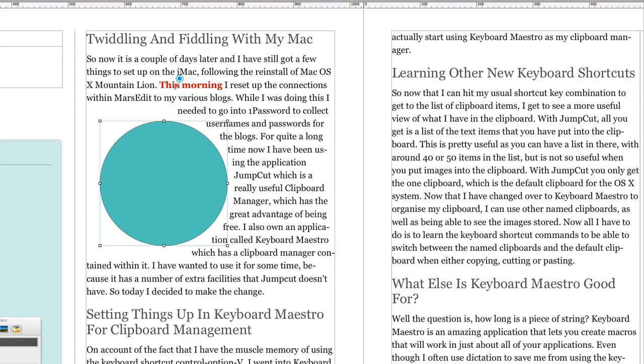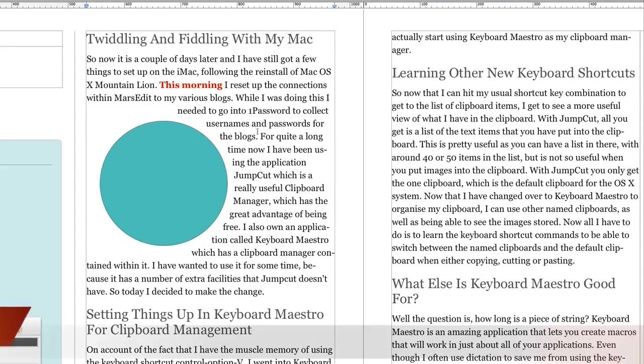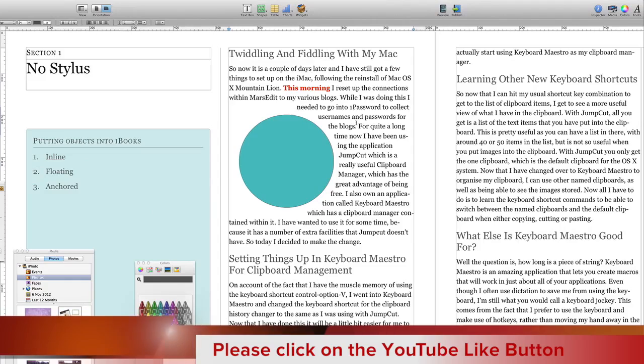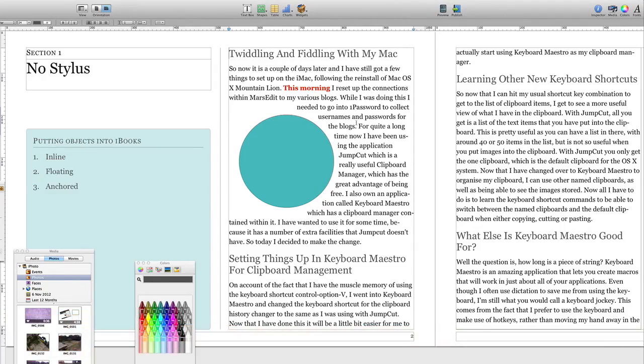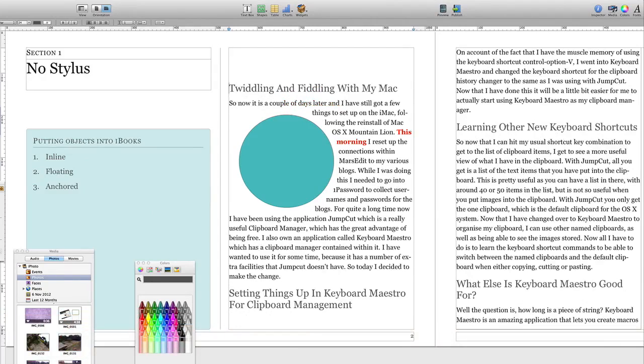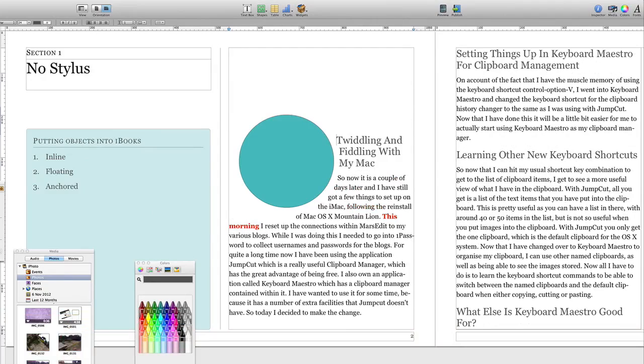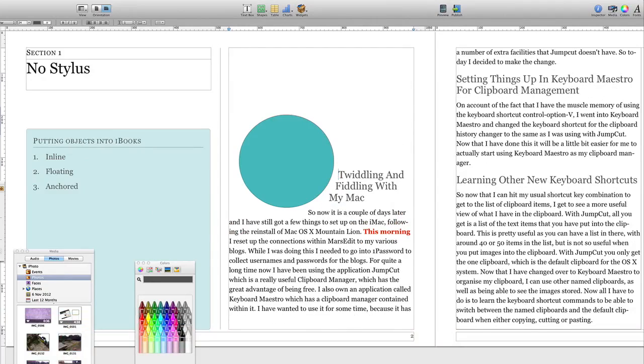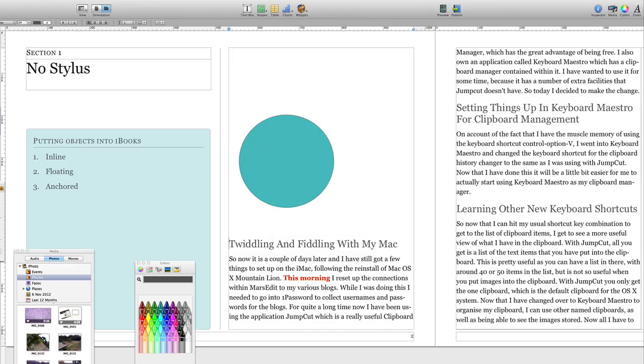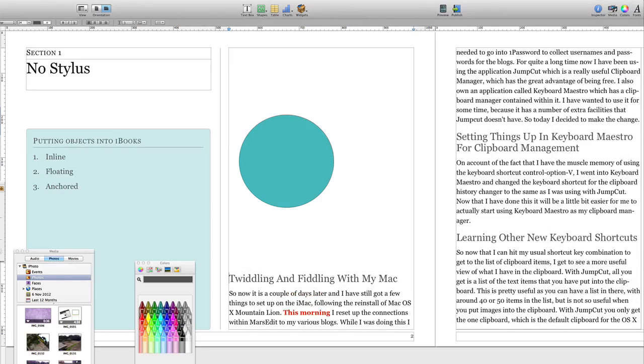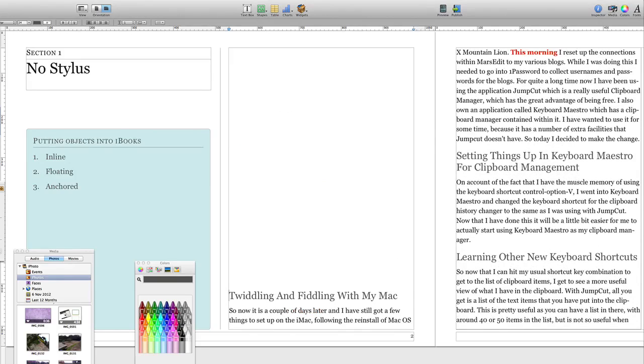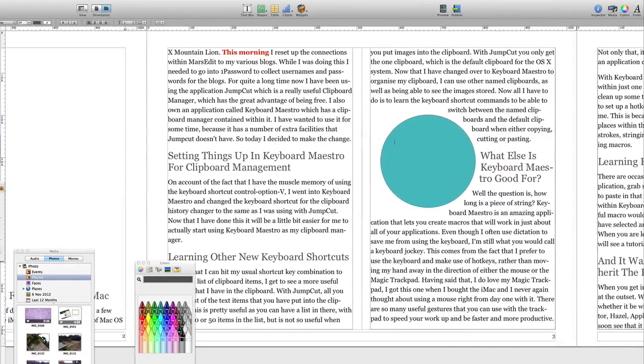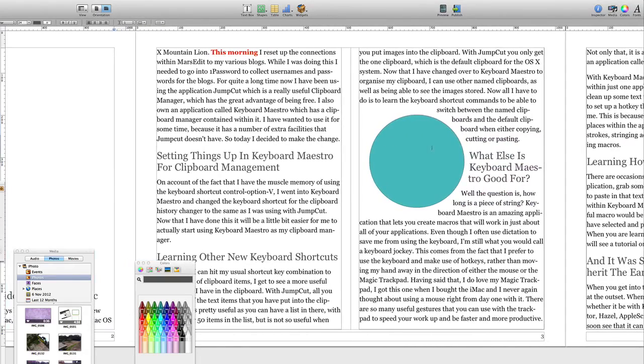Now the way that this one's going to work is that the object will stay in position until 'this morning' moves onto another page. And we can show you that by pressing the return key a few times. So 'this morning' is still on page 2, and it's still on page 2. I've pressed it a few more times.